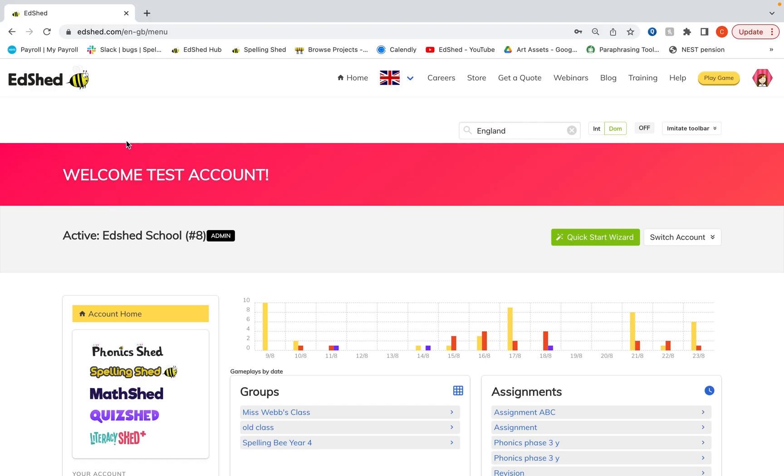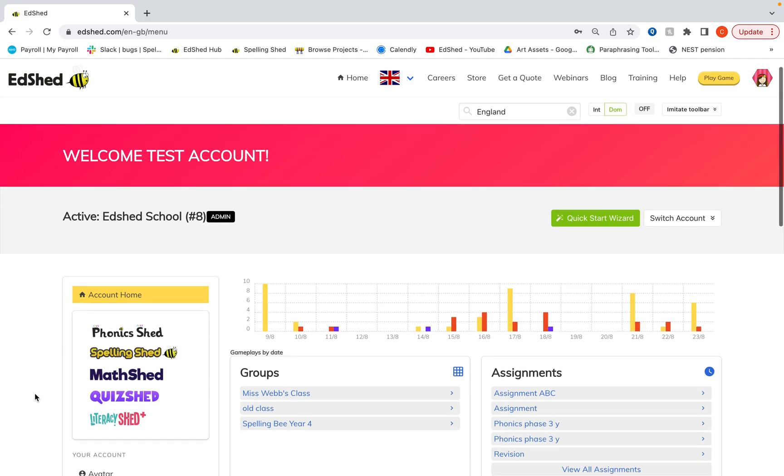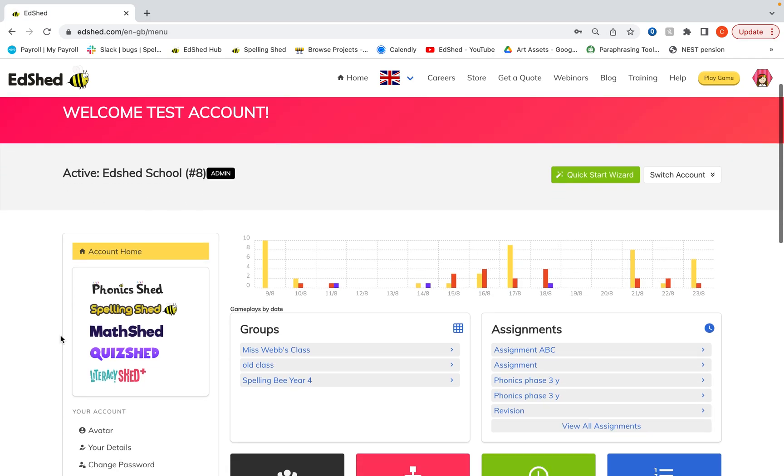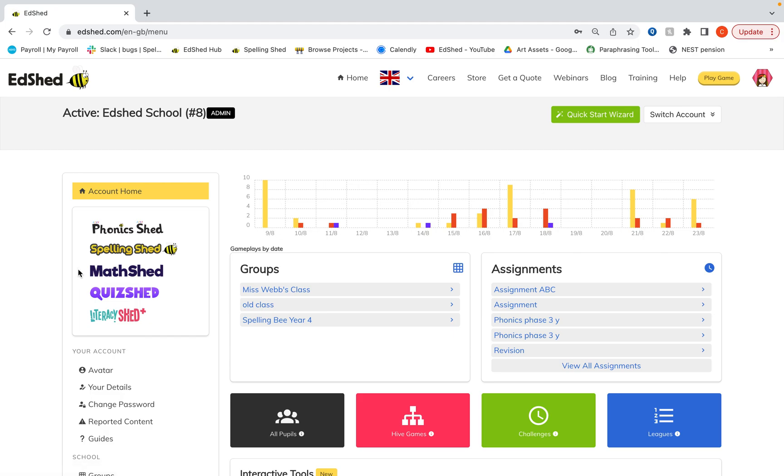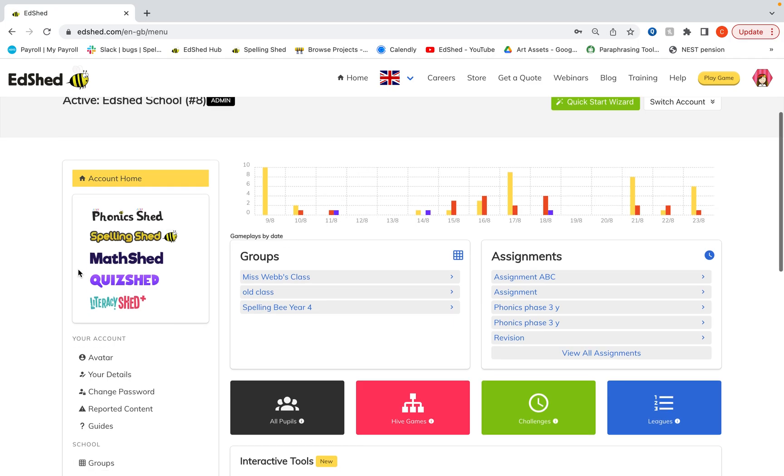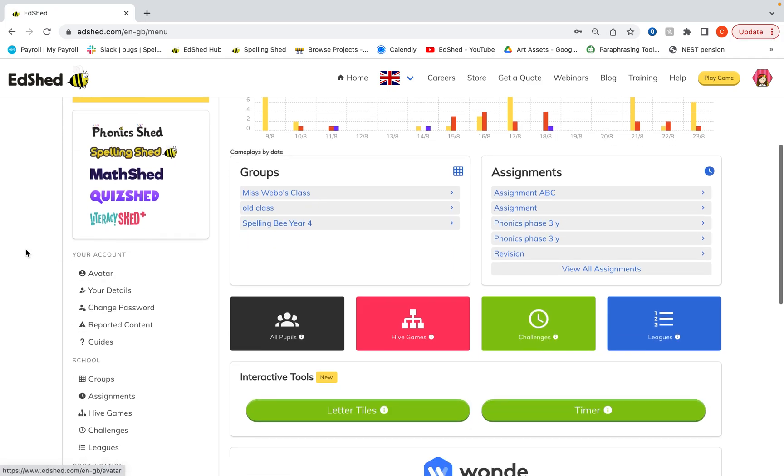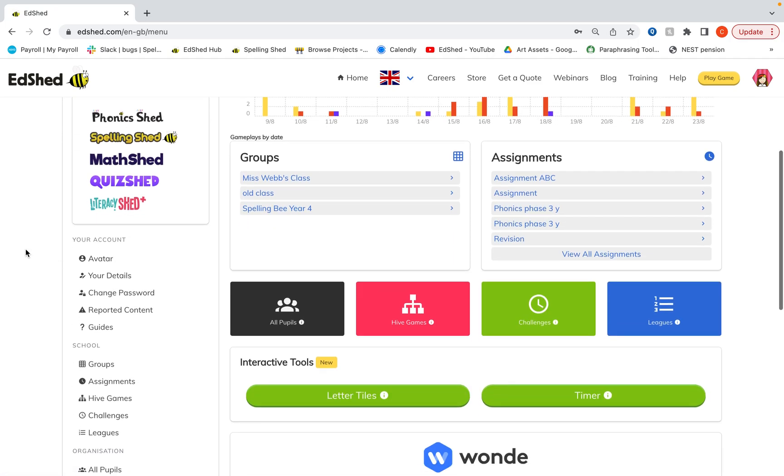We're going to go through how to give different types of licenses for our products. For phonics and literacy shared, the licenses need to be for whole groups. Spelling and math shared and combined spelling and math shared subscriptions can be given to individual pupils. I'm going to show you both ways on how to do that today.